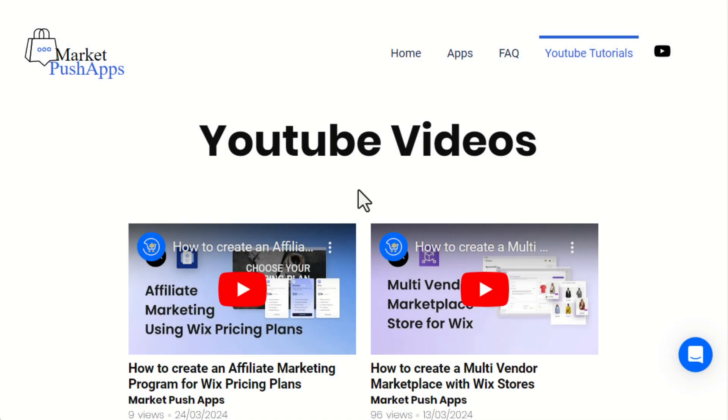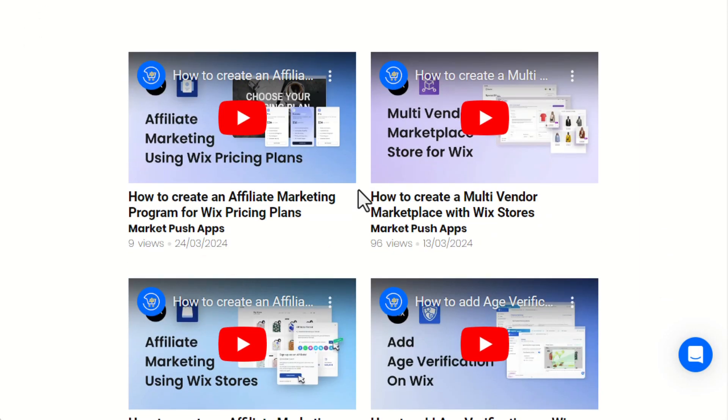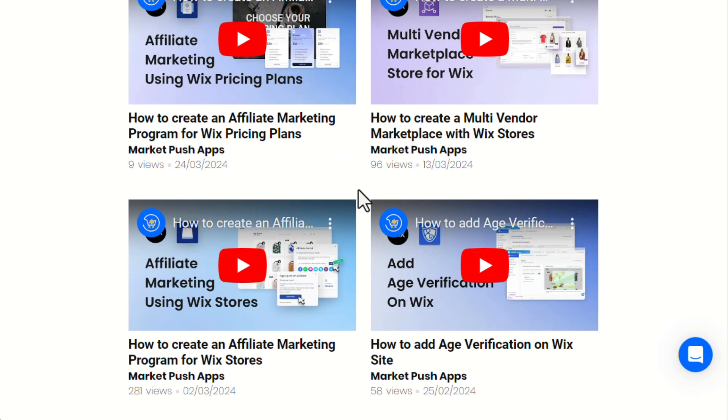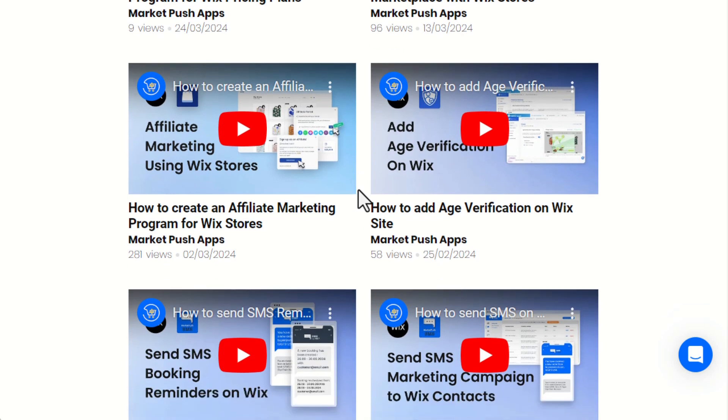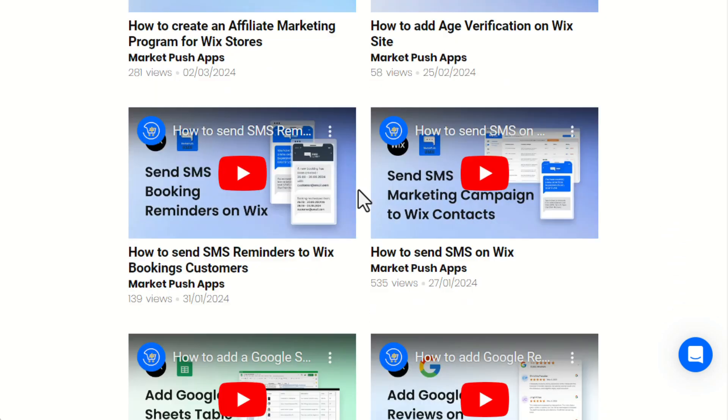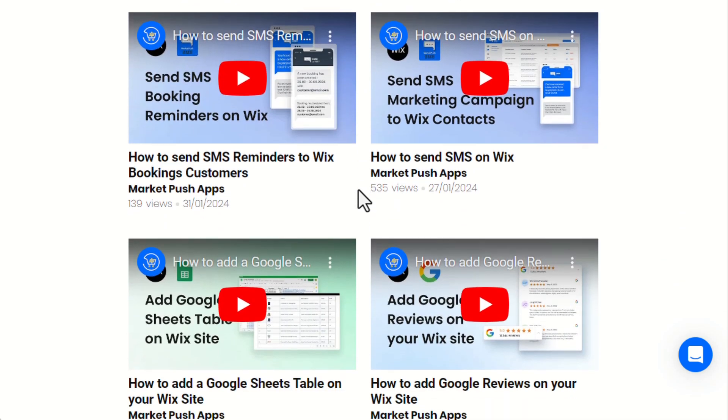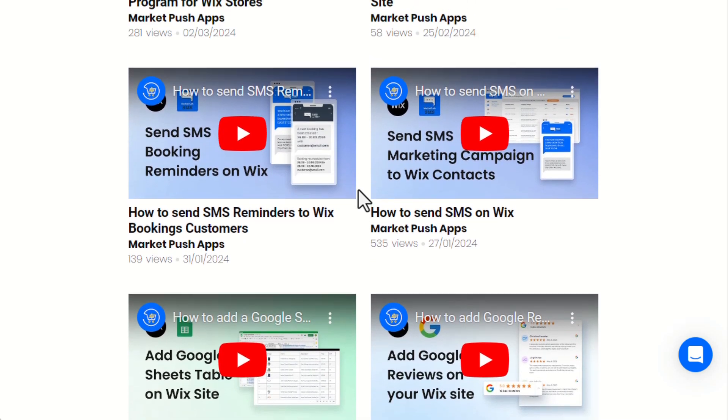Here is how you can add a YouTube Video Gallery to your Wix site in just a few simple steps. In the current example, we've connected the Market Push app's YouTube channel.